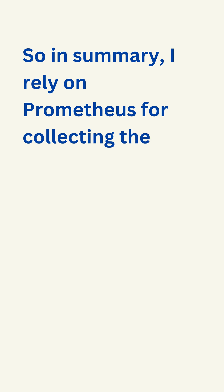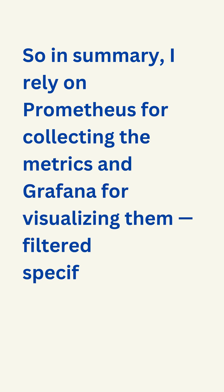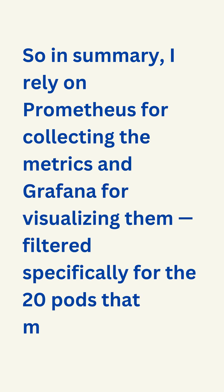So in summary, I rely on Prometheus for collecting the metrics and Grafana for visualizing them, filtered specifically for the 20 pods that matter to the team. Thank you very much.